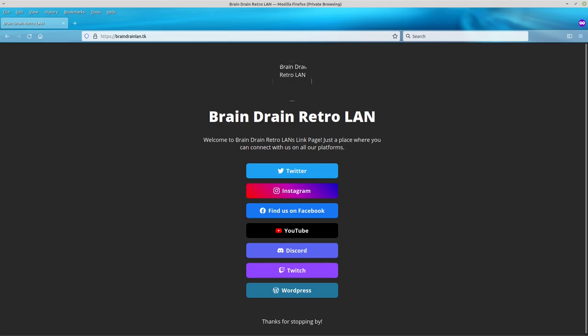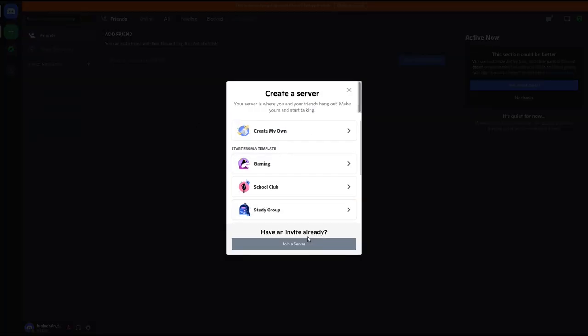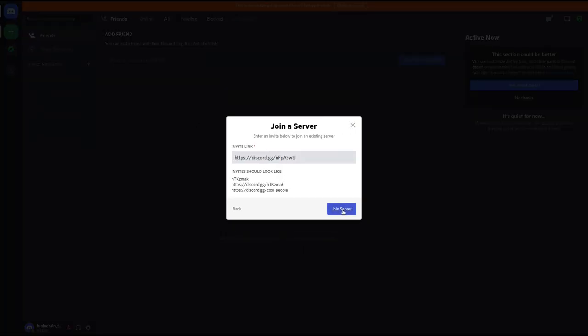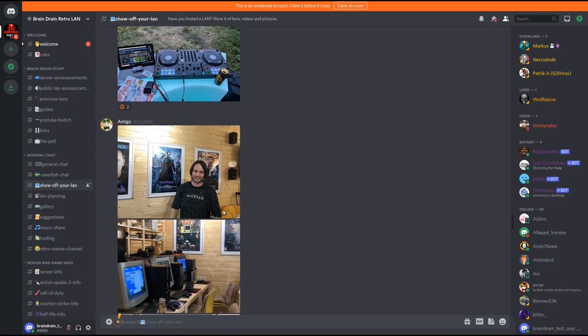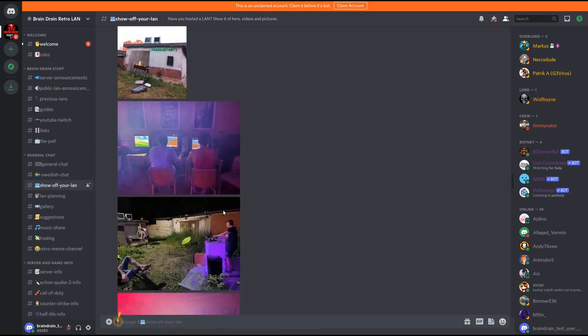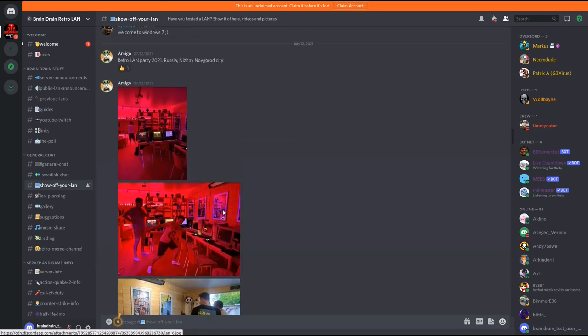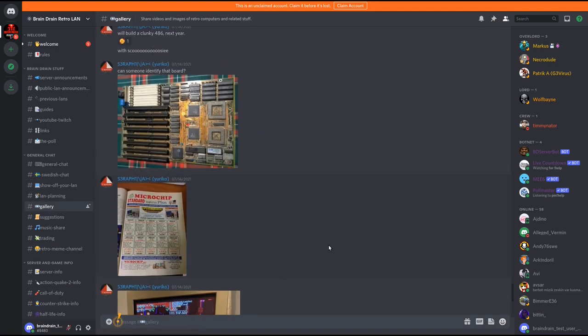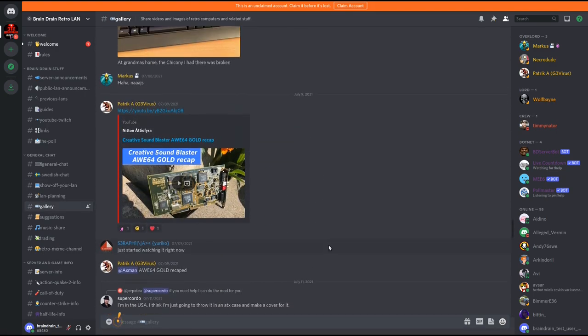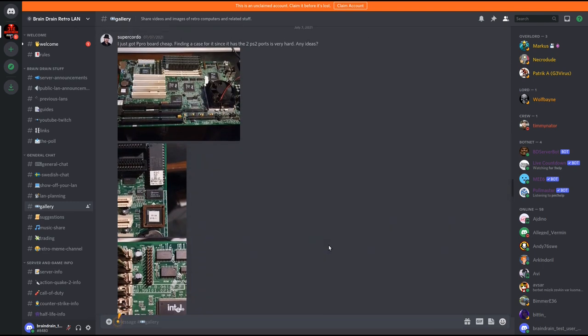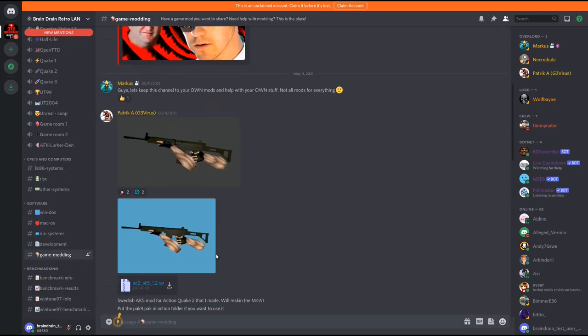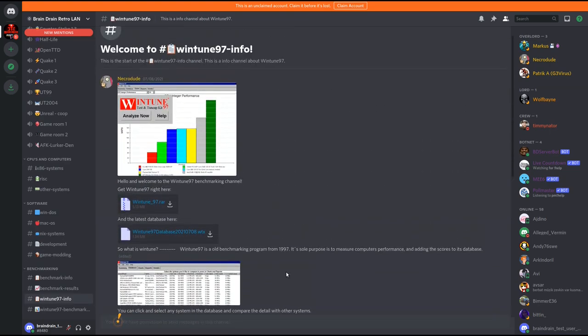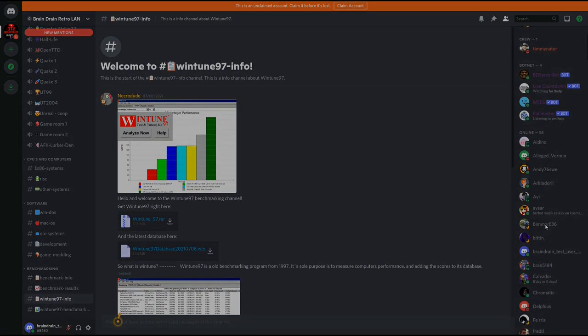If you want to follow us you can go to our social media web page braindrainlan.tk and pick your favorite platform. Link is in the description. You can join us on our Discord server. We have public LANs when possible and game nights on our server hosting many old classical multiplayer games like Quake, Counter Strike and much more. You can show off your own retro LAN or maybe visit our other members' private LAN parties. We have galleries and benchmark channels where you can post images, videos of your retro hardware and your scores. Come and join us and share your retro experience with us. Thank you for watching and have a nice day.